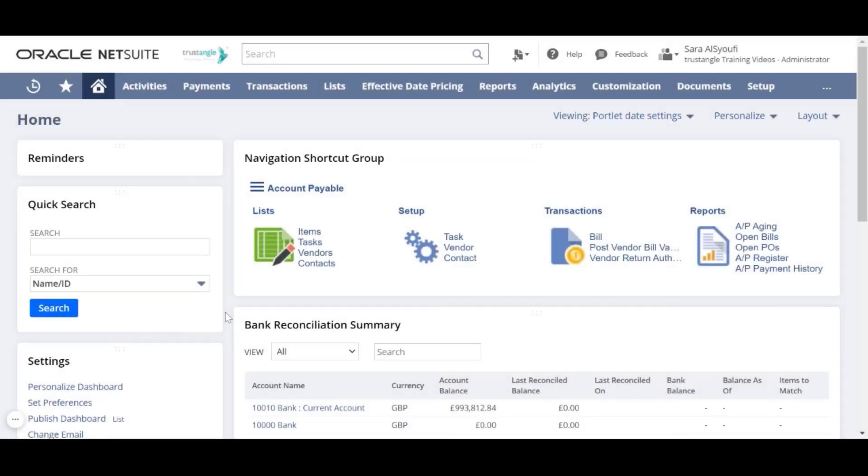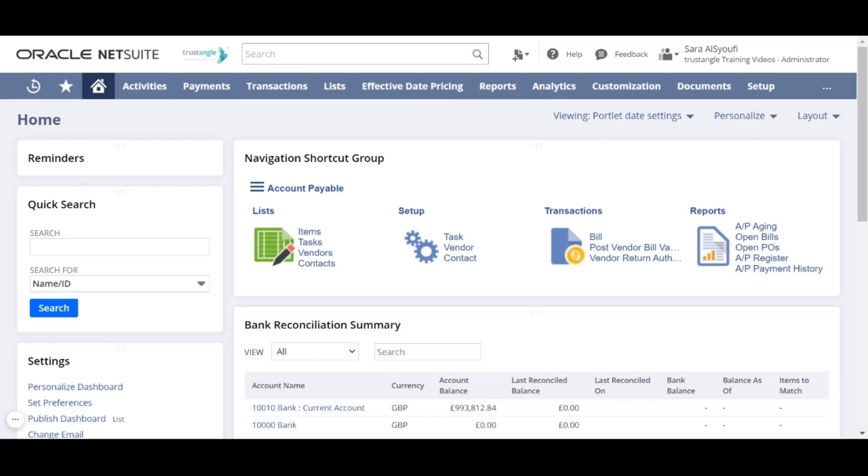Welcome to the NetSuite training video provided by Trustangle Company. My name is Sara Sioufi and in today's video we will be going over how to create a non-inventory item. You can record and track the items that you sell or purchase but don't stock as non-inventory items.